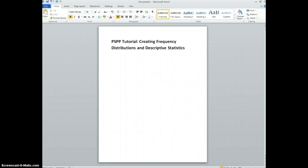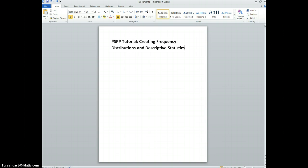In the following PSPP tutorial we'll be going over how to create a frequency distribution and look at descriptive statistics for a continuous variable age and for another categorical variable race.